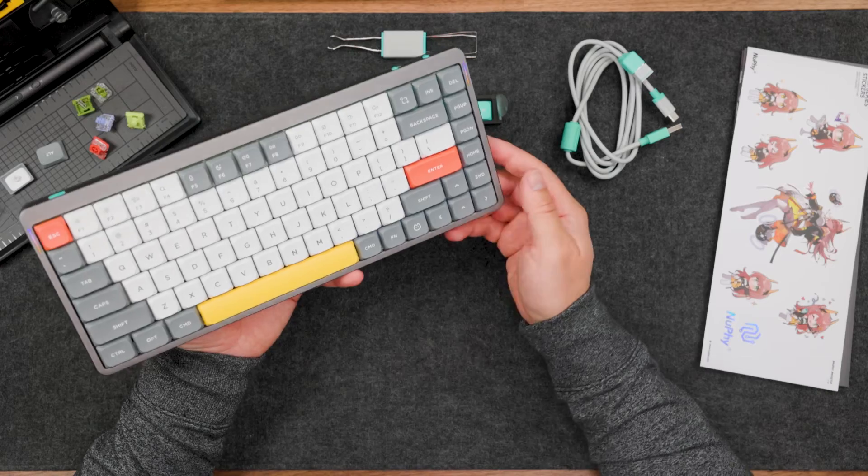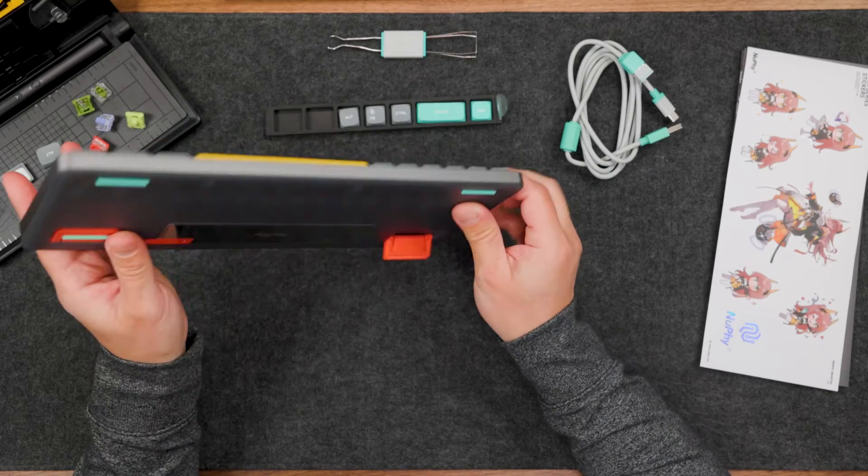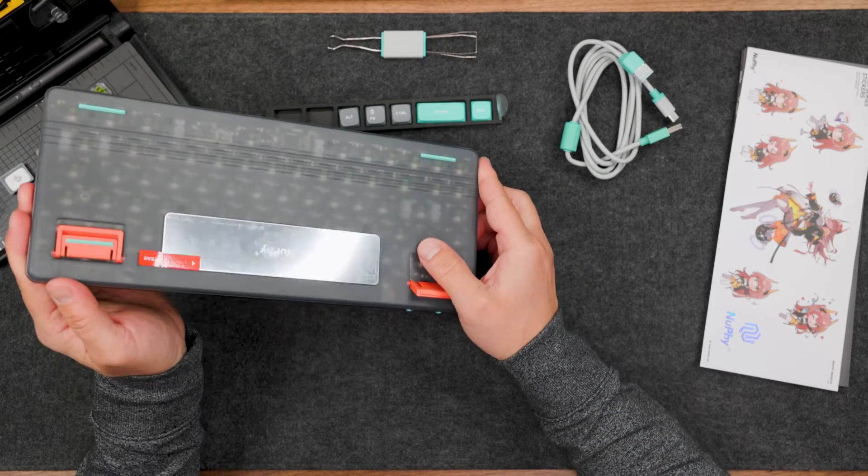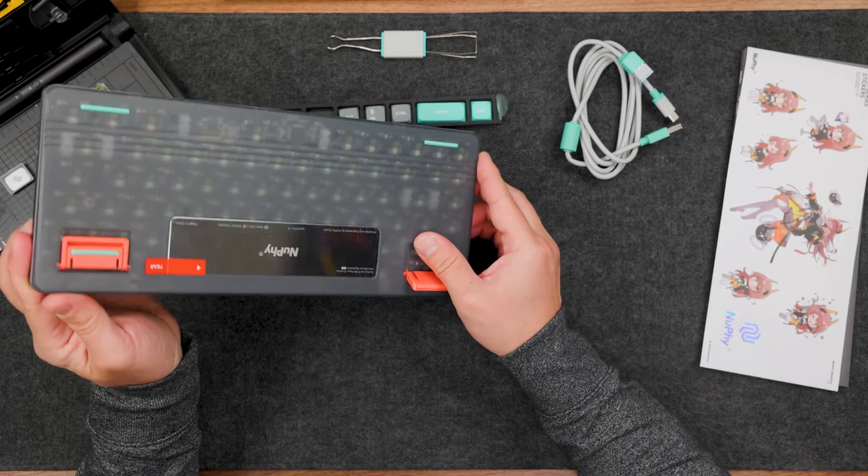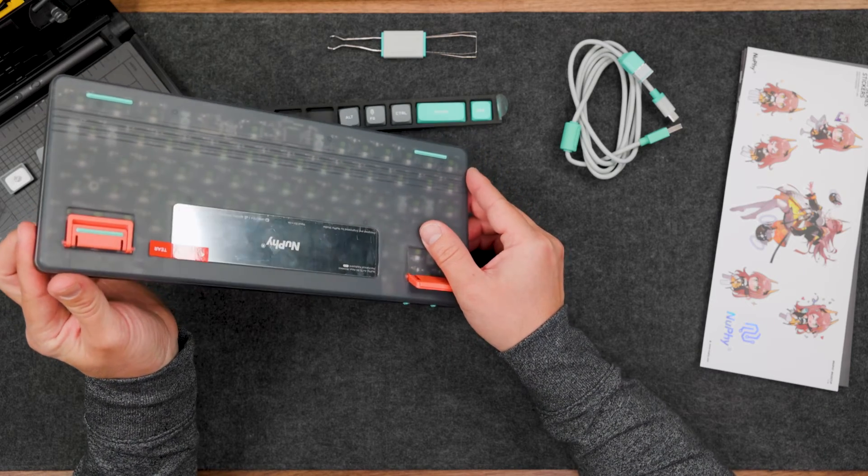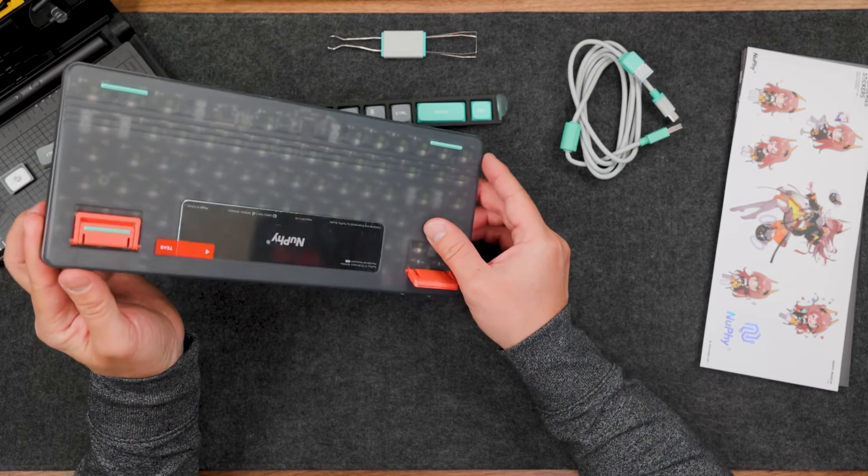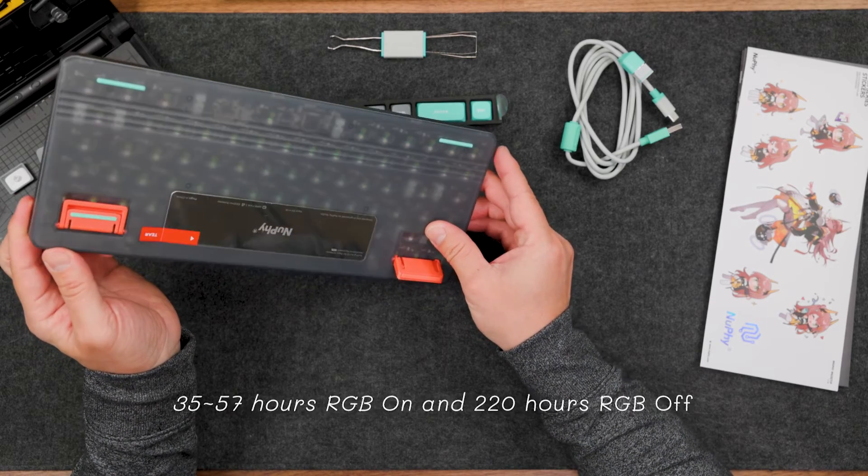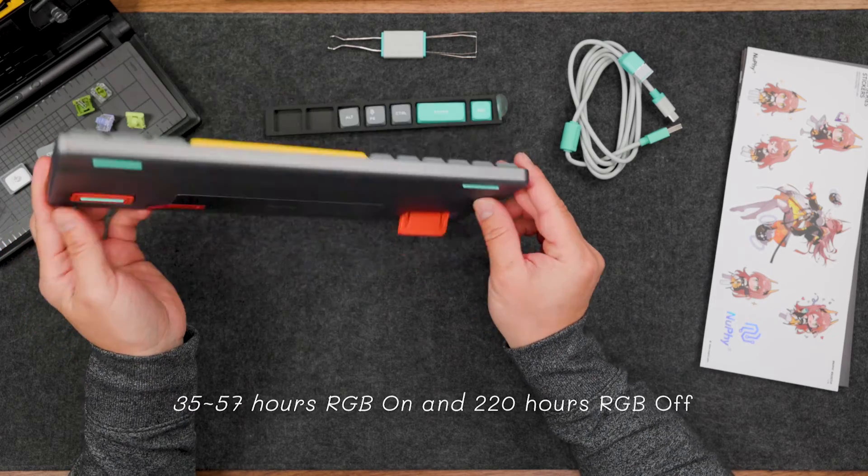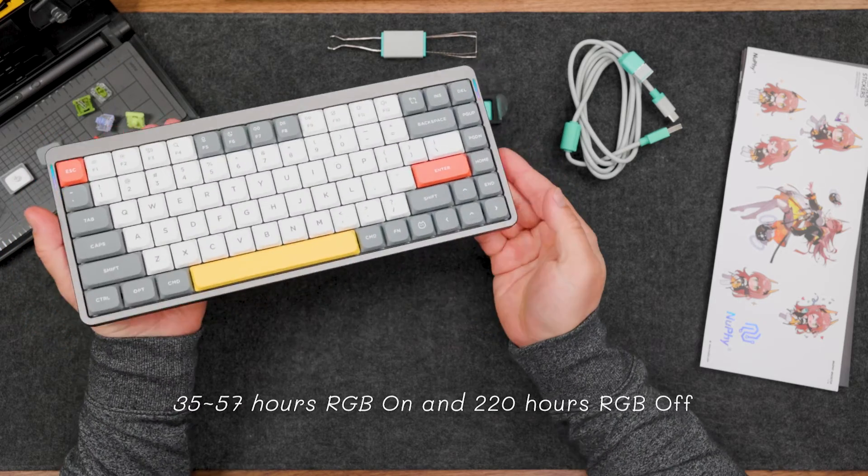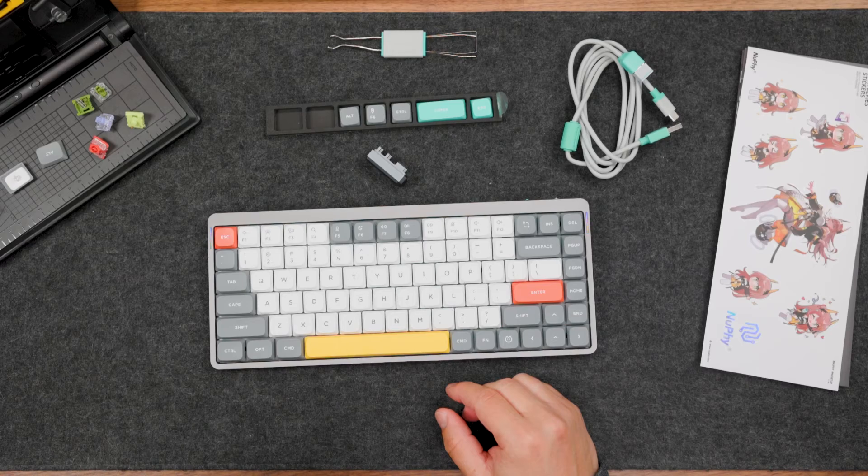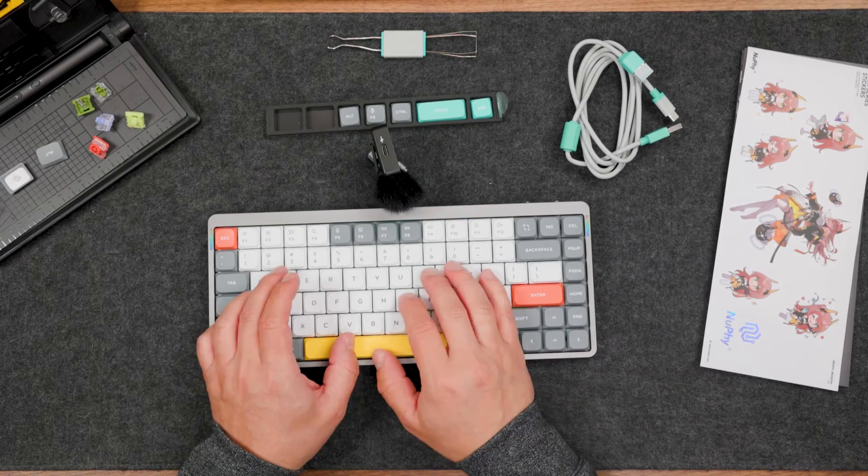The battery inside this case is 4000 milliamp hour, and you can use around 40 hours with RGB and 220 hours with RGB off. It's time for a sound test.